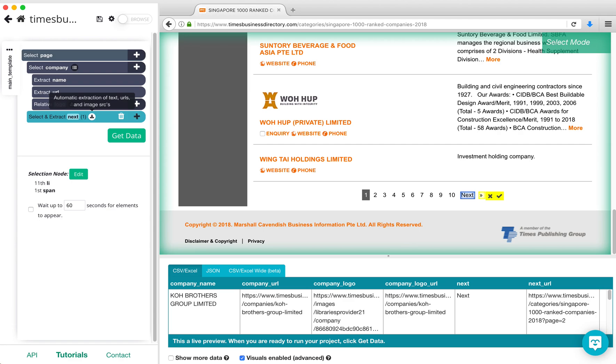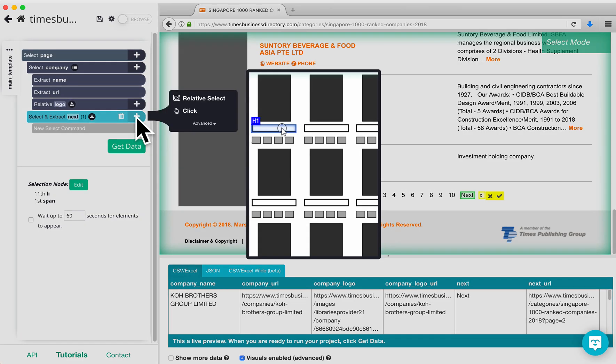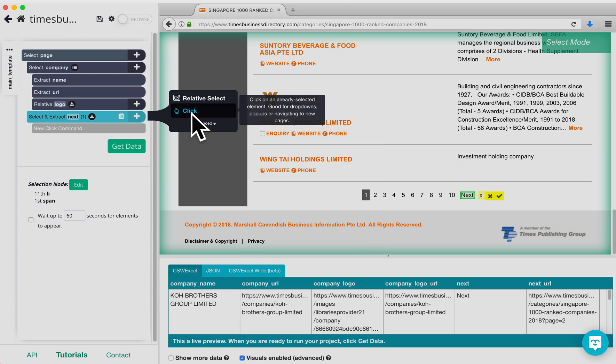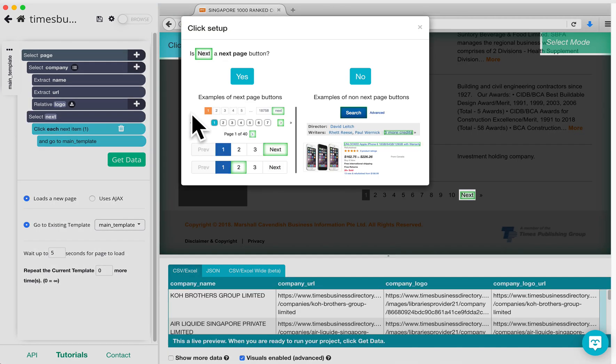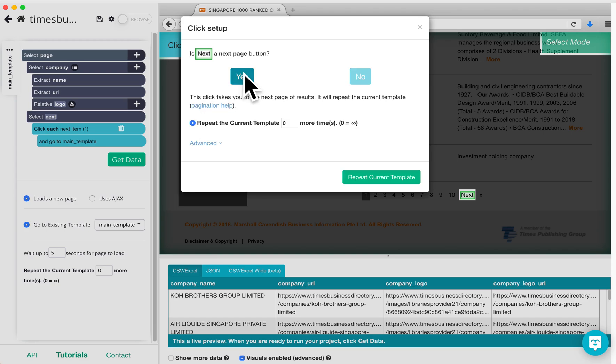Now, click on the plus sign next to Select Next and add a Click command. Choose Yes when asked if this is a Next page button and then click on Repeat Current Template at the bottom of the pop-up.